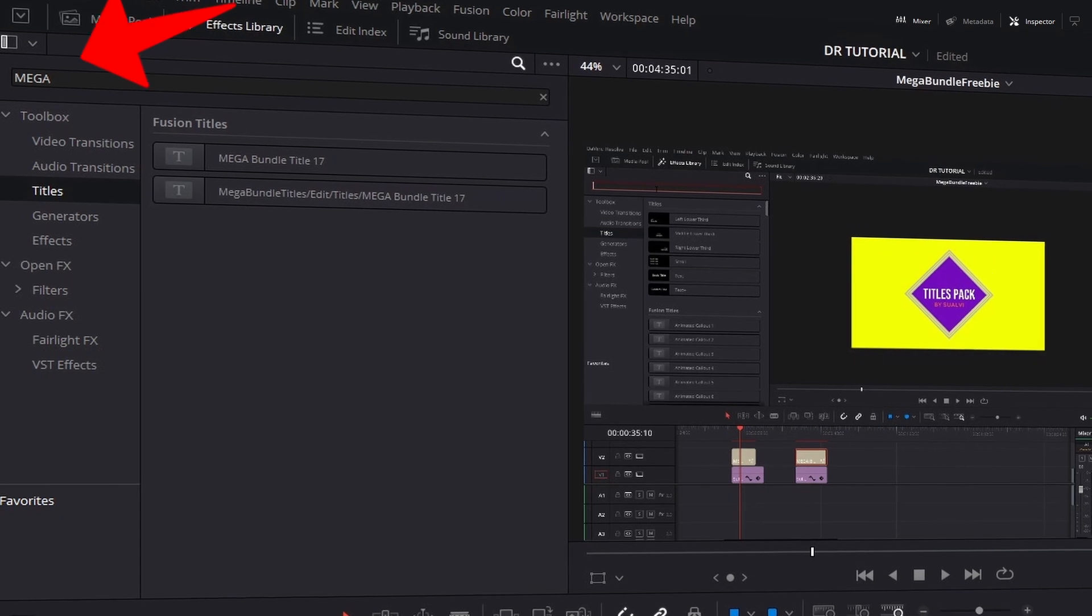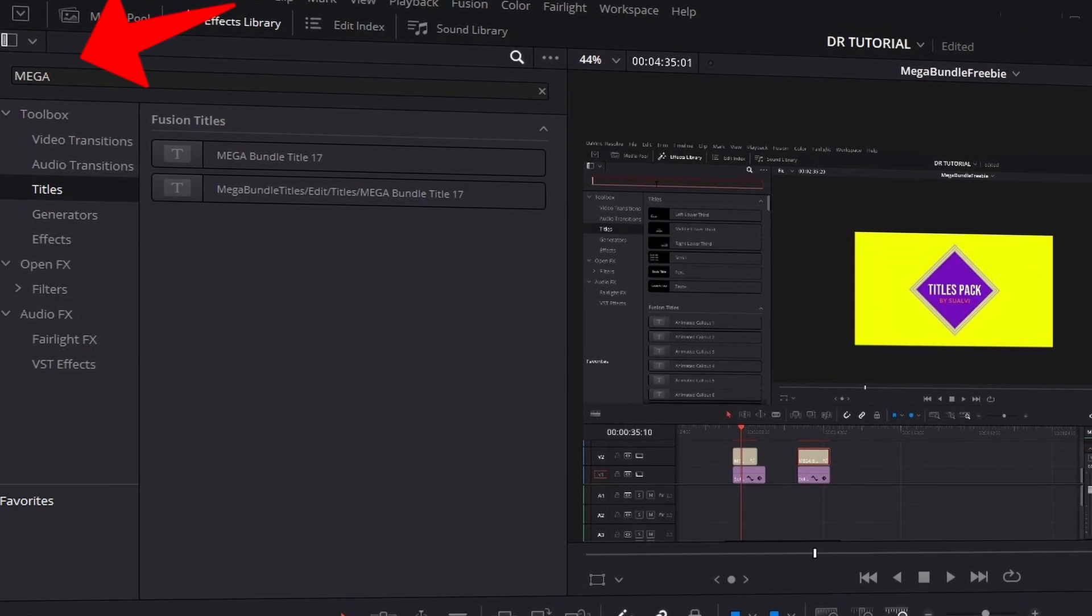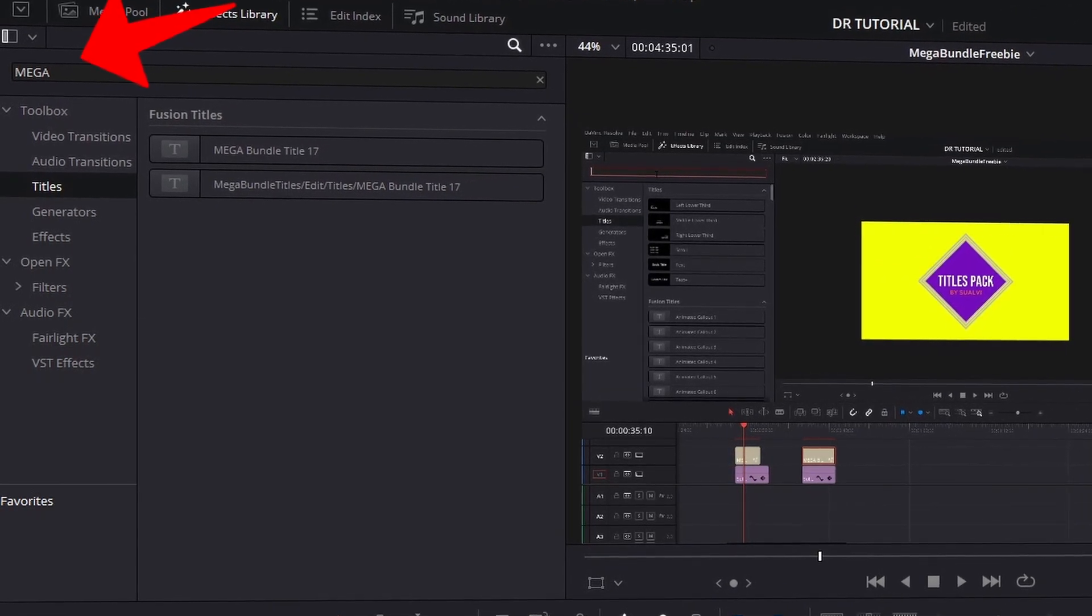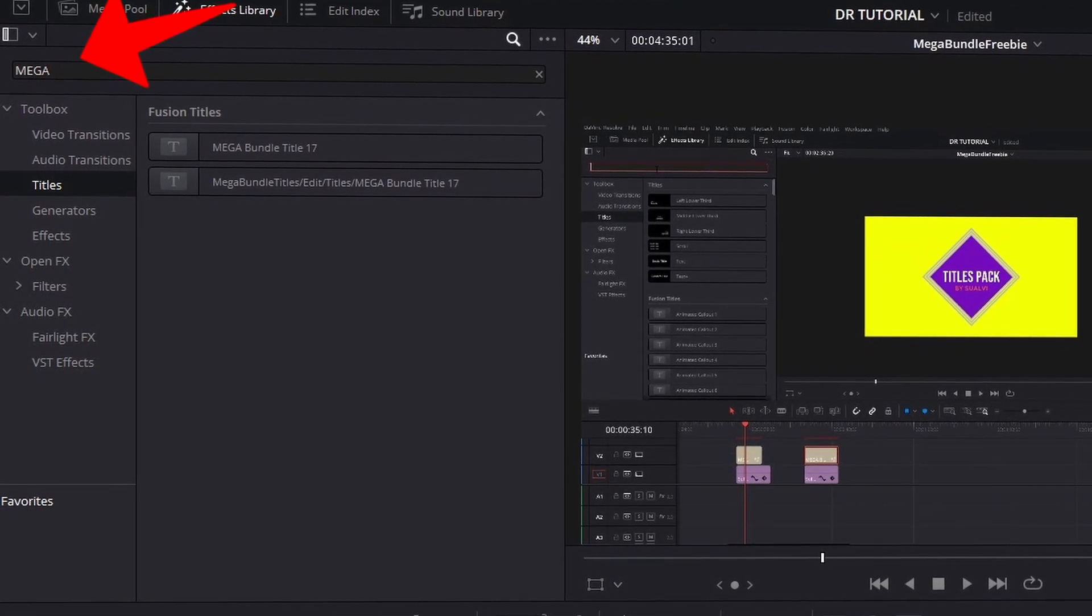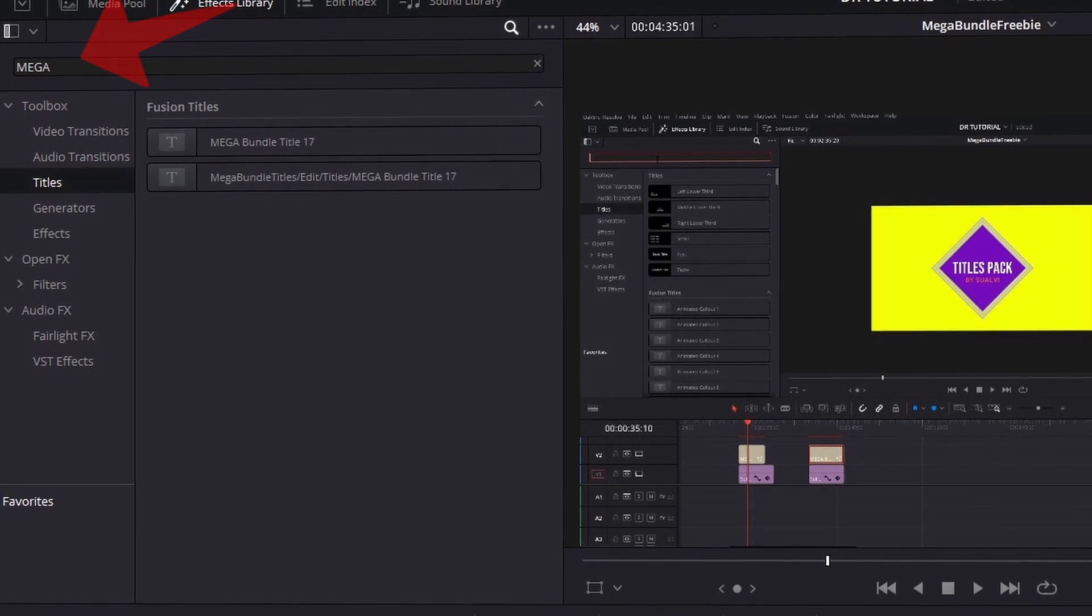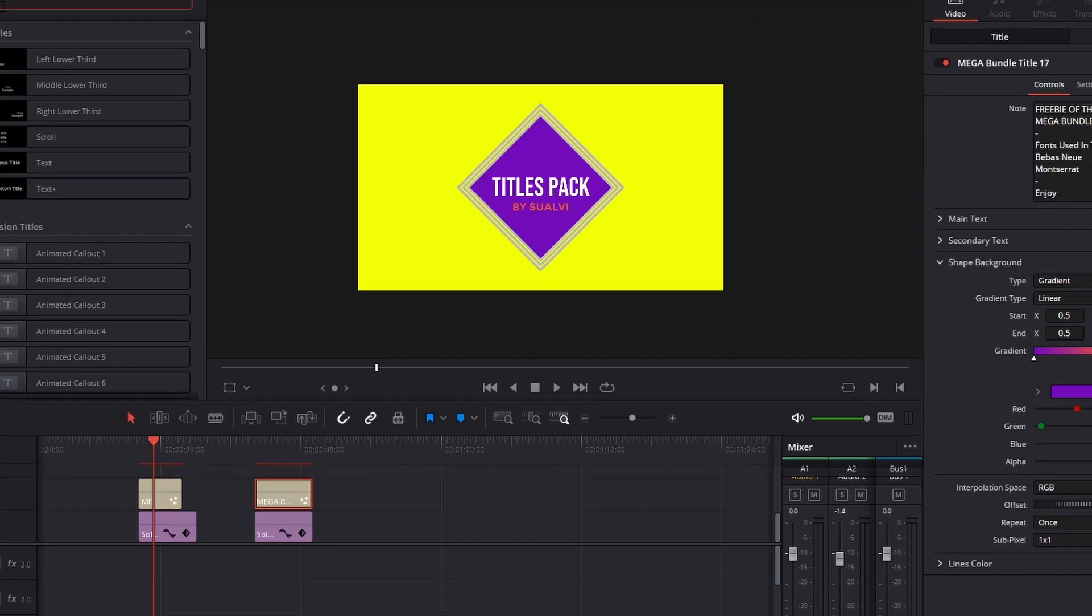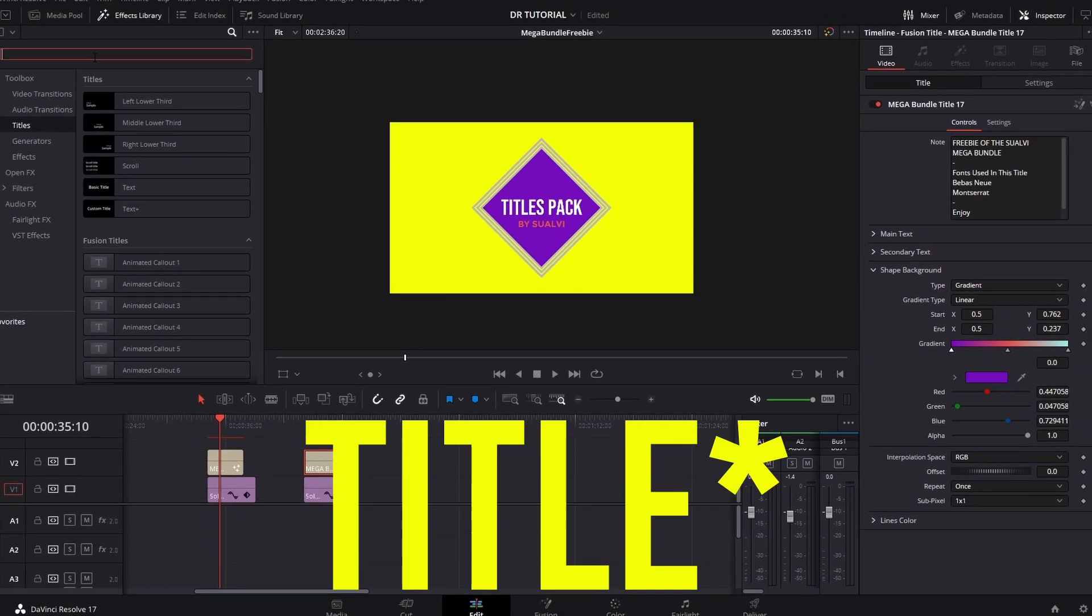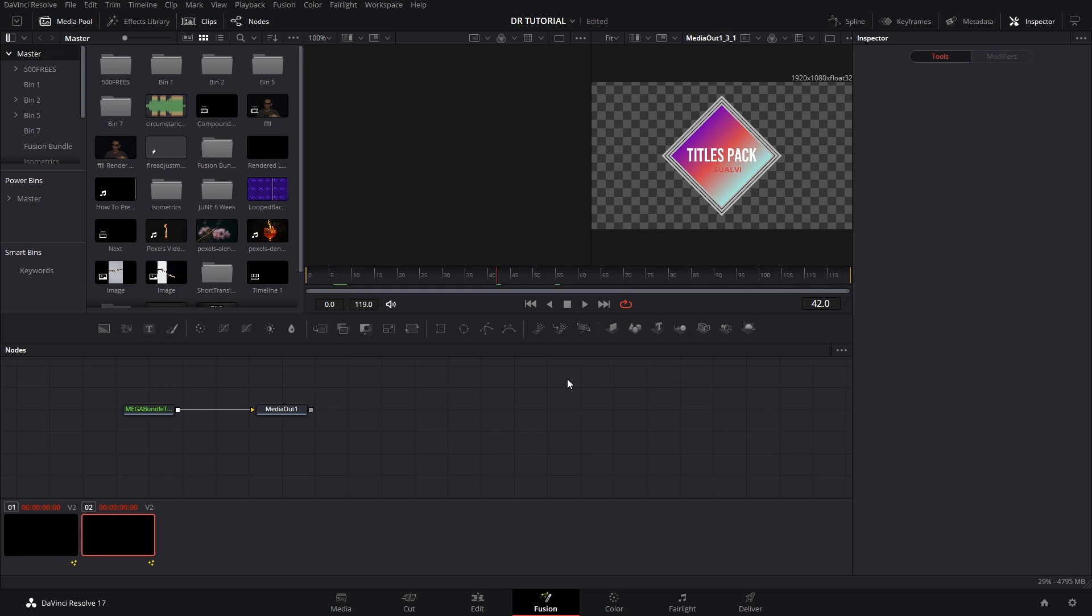And yeah, so that's pretty much it. To find it you would just go to the title section and press mega, and then you will find the mega bundles title 17. Now how do you install this bundle? You just go to fusion directly, it doesn't really matter.